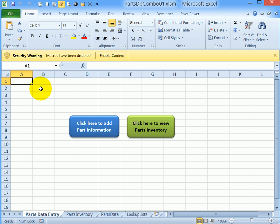This workbook has the completed user form with combo boxes. We're going to take a look at the workbook and see how it works and what you'll be building in project 2.